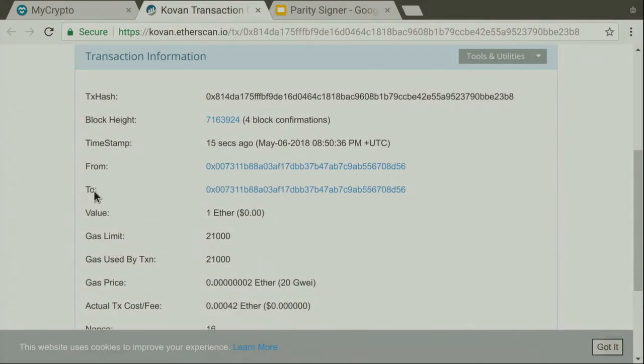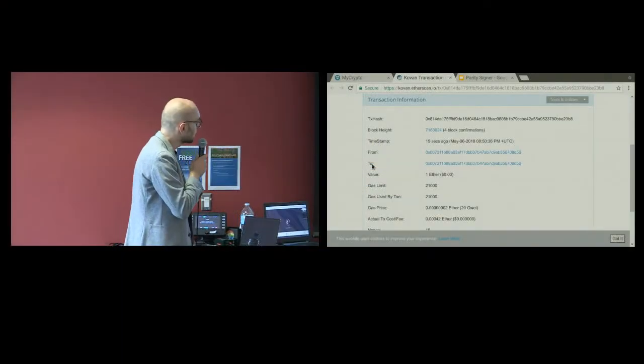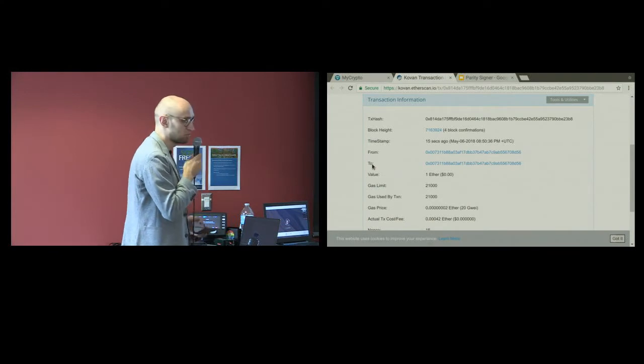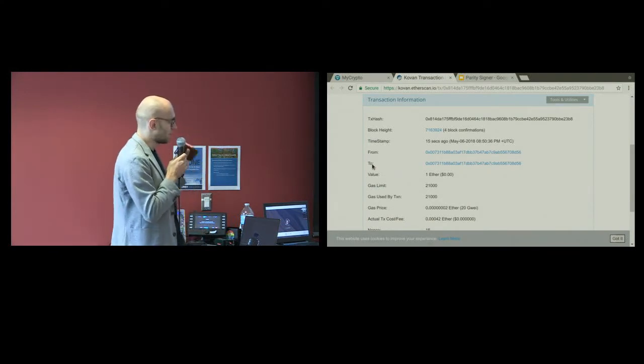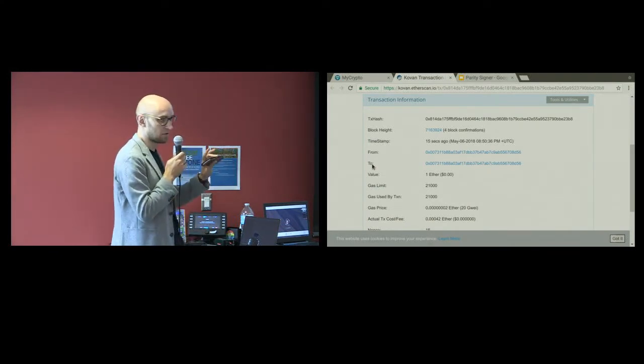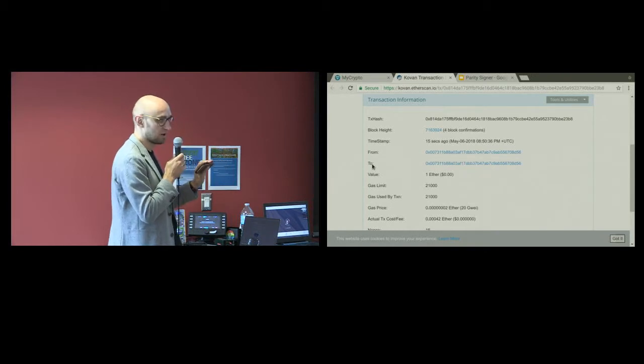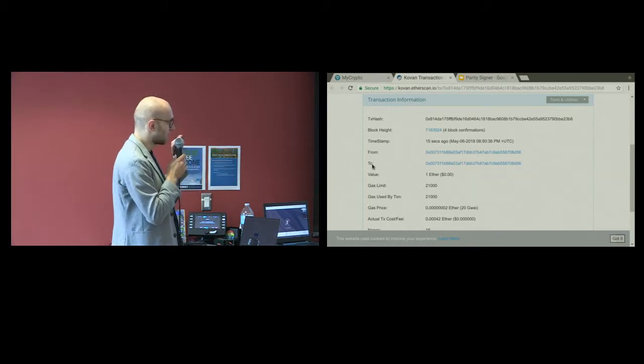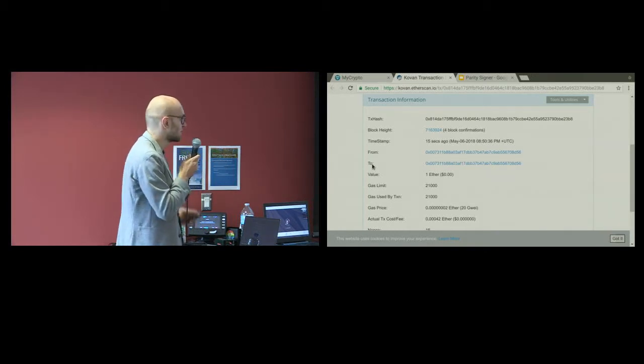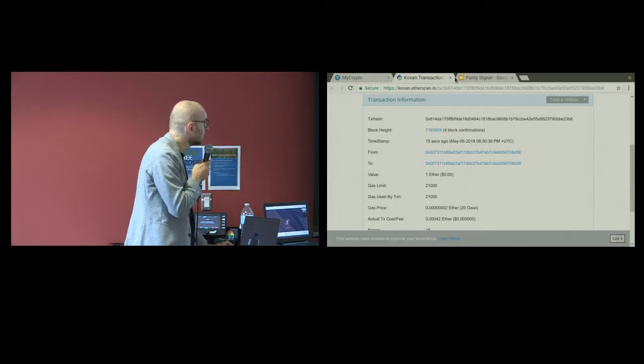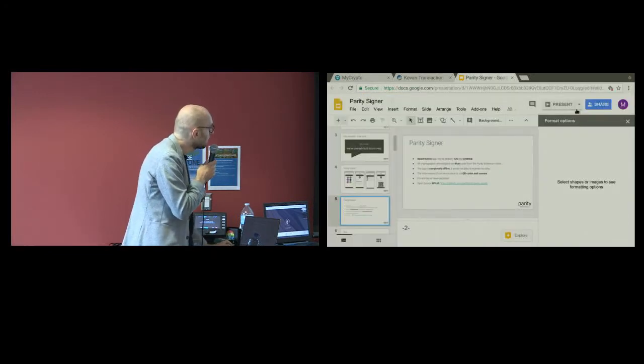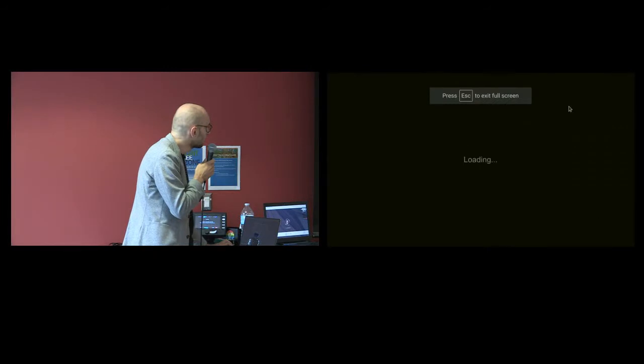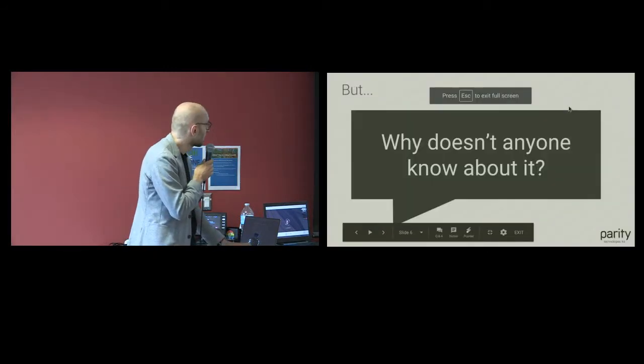So ideally you would get a cheap Android phone, download the app, turn the phone in flight mode forever, then create an account on it, and you have a hardware wallet. That's roughly the idea.